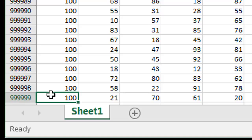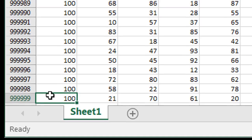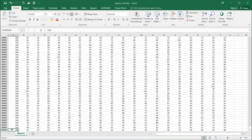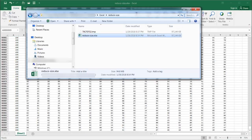This is going to be a huge file. Let's go into Windows Explorer to see how large it is. We can see this file is 97 megs.